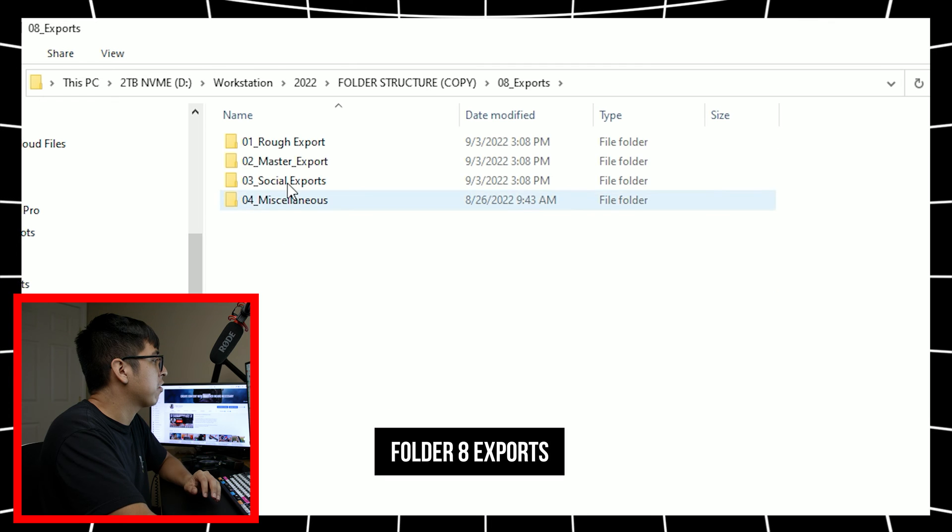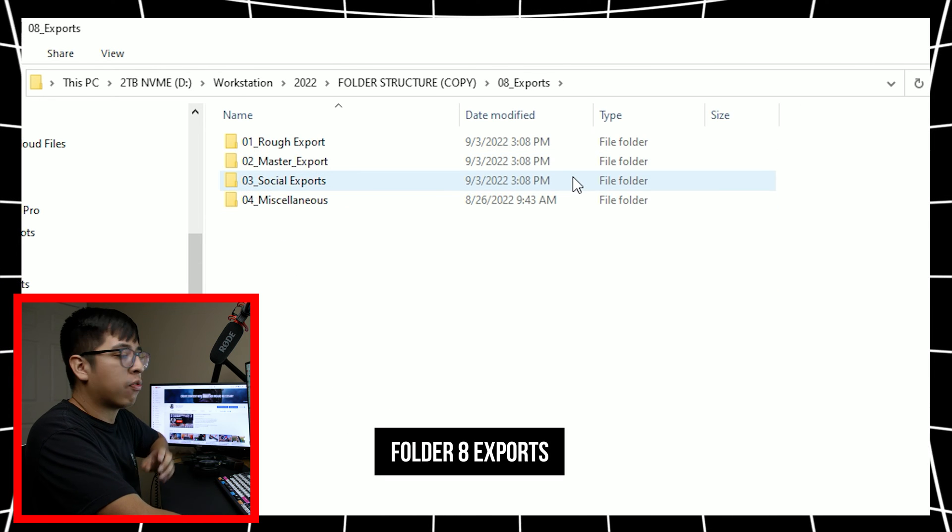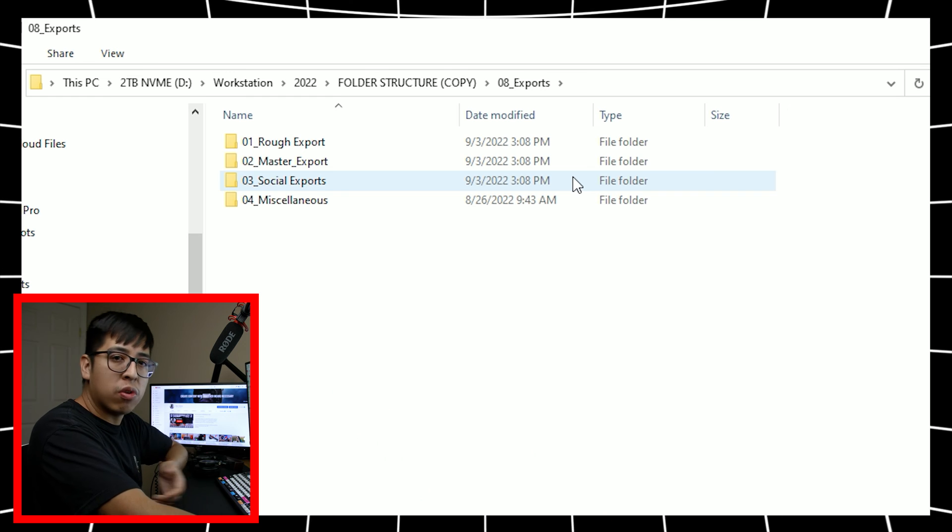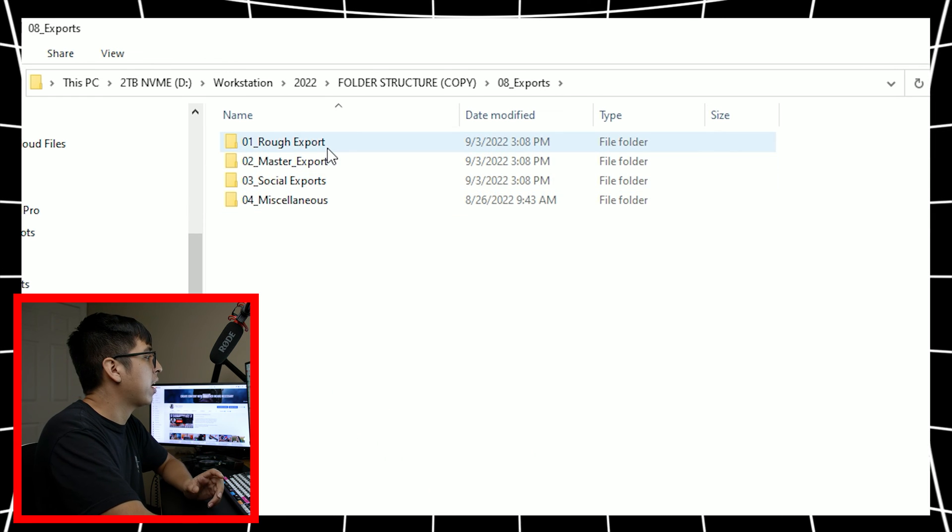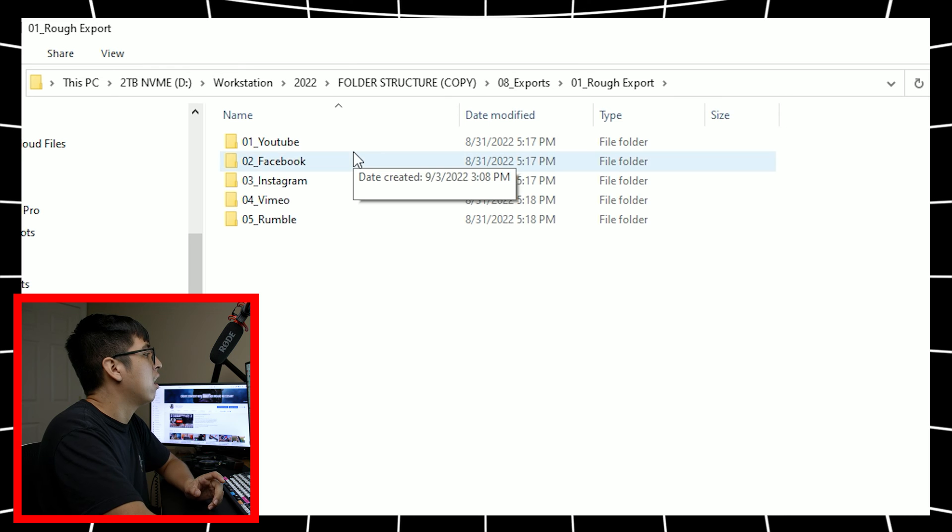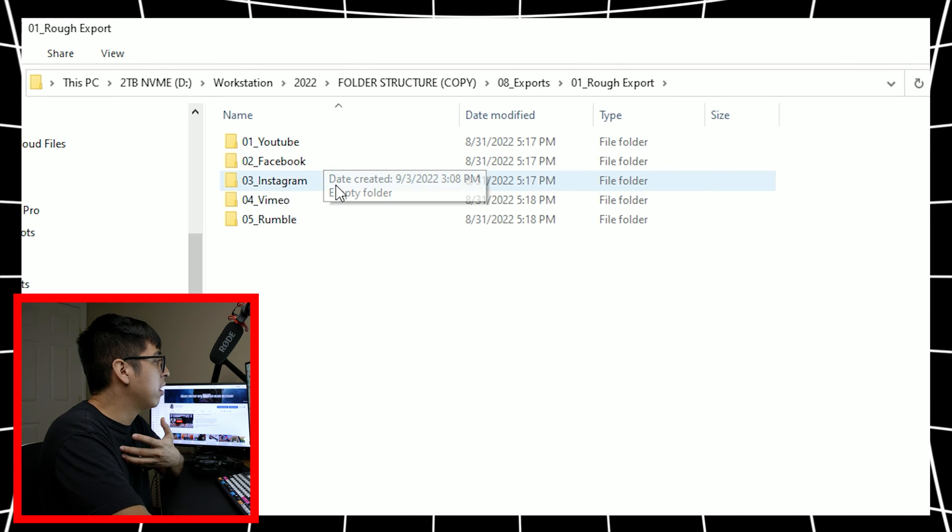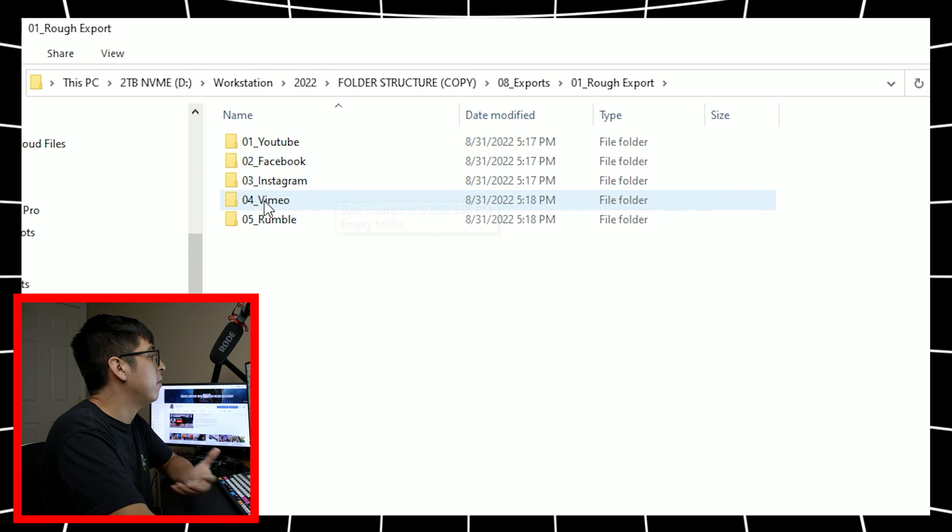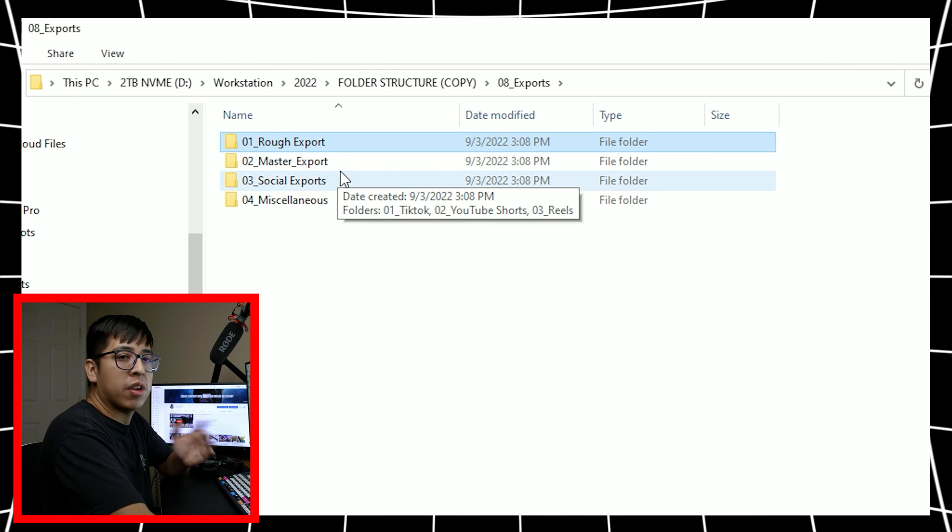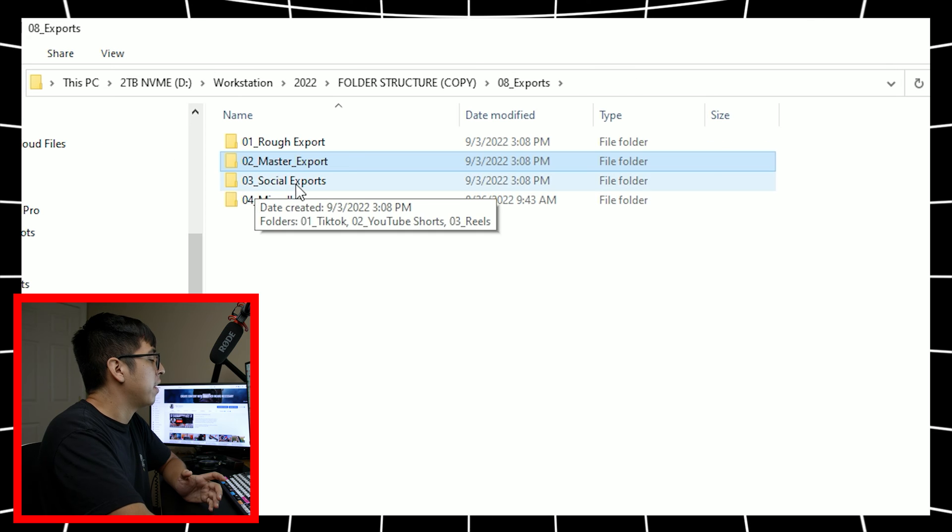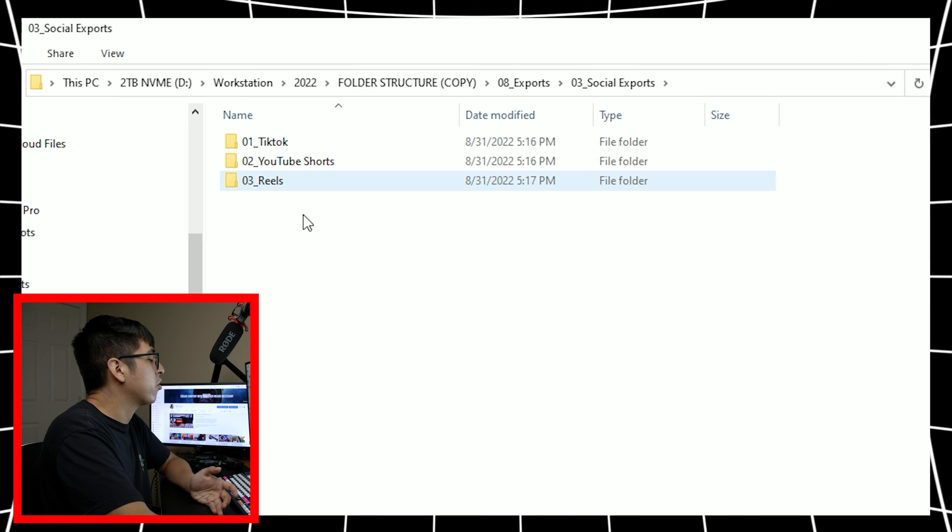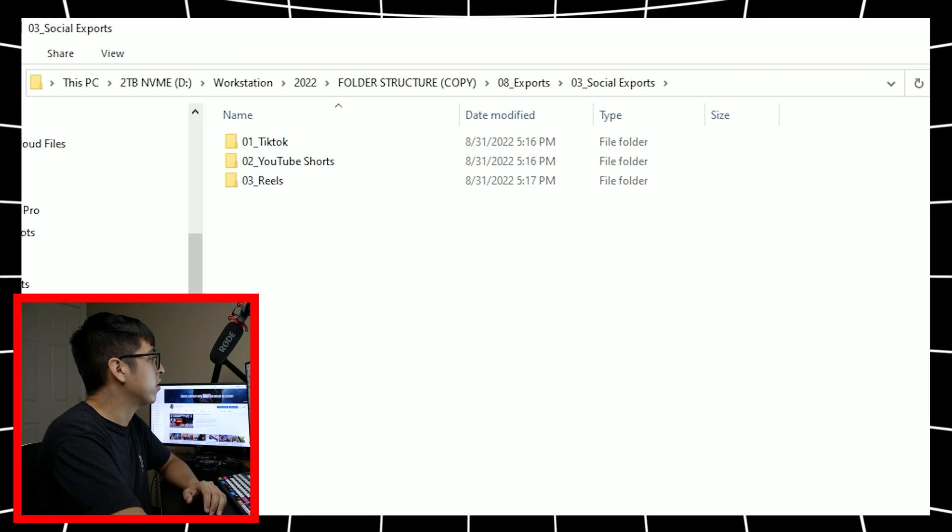And finally exports. This is where anything that I render for final output, whether it's going on YouTube or getting sent to a client goes here. So in the case that if I'm working with a client on YouTube or I'm uploading my own YouTube video, I put it here, or if it's going on Facebook, Instagram, Vimeo, rumble, all of those things, they get there. And obviously we have the master exports that are the final ones and then social stuff like TikTok, YouTube shorts, reels, et cetera.